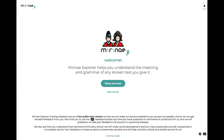Thanks very much for watching this introductory video. We hope you will use Miranay Explorer to turn any Korean text you encounter into a learning experience, or to use it as a rich online grammar reference that you can search just by giving it examples of the topics you are studying.